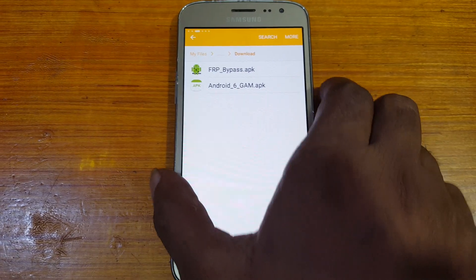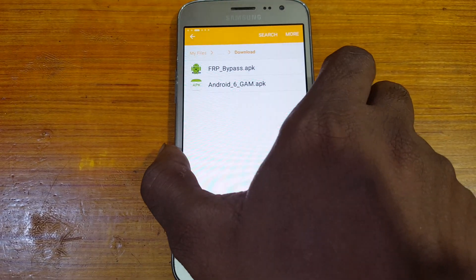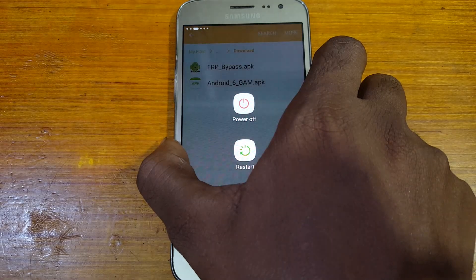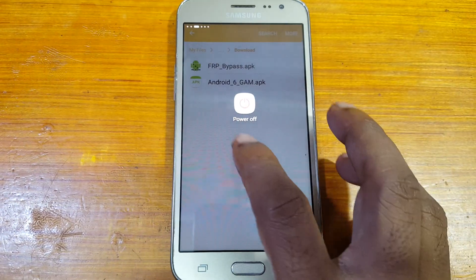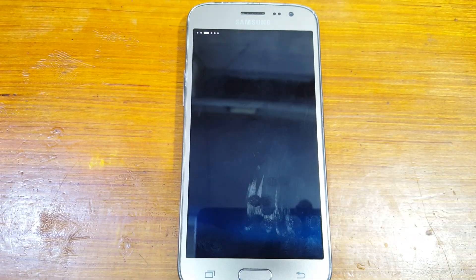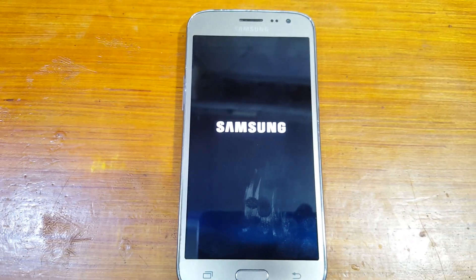Yes, it's done! Now press the power button and just restart your mobile.